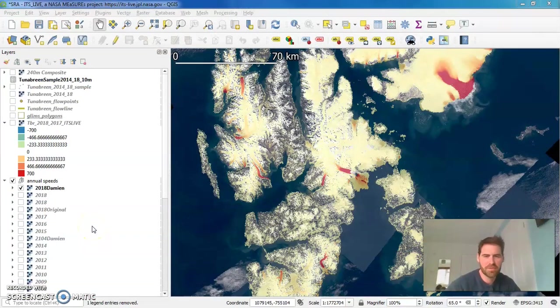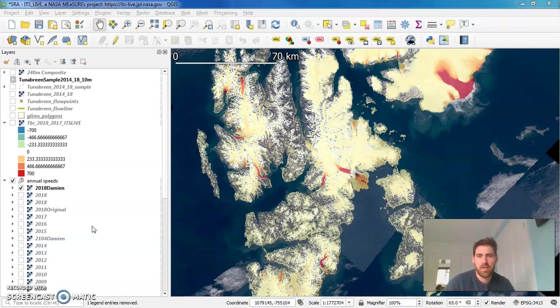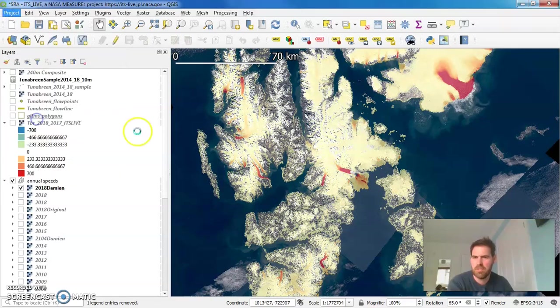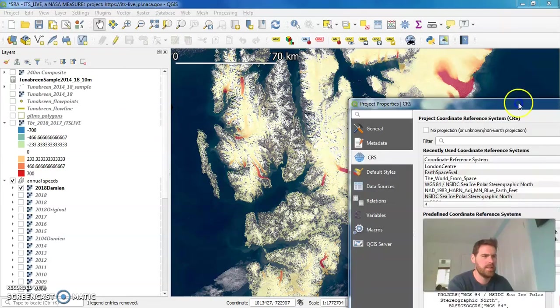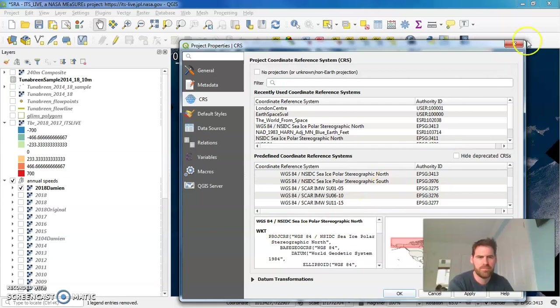Welcome to this tutorial video on adding lines of Graticule to your map in QGIS. So here we are, we've got our project. Just to remind you of the projection we're working in is this NSIDC Polar Stereographic North.